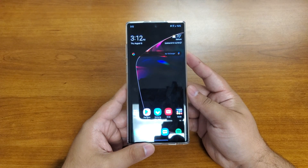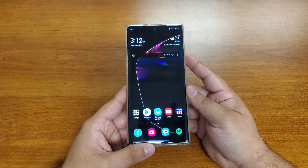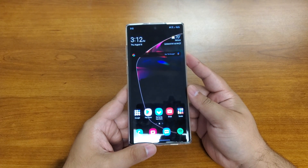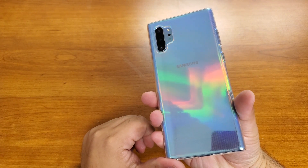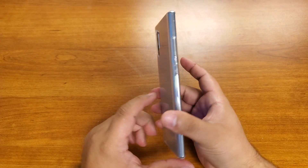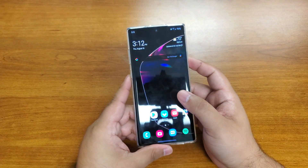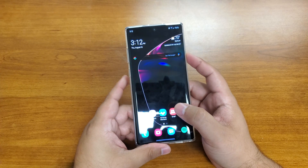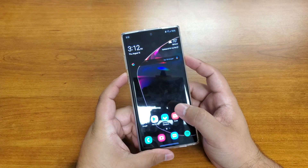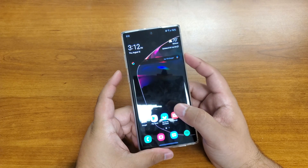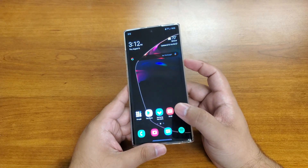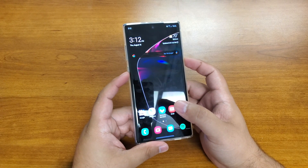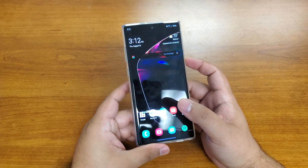Hey, what's going on guys, it's your boy Ryda. Today we're gonna go over how to boot into recovery mode or download mode on the brand new Samsung Galaxy Note 10 and Note 10 Plus. Previously, you would hold the power button, volume down, and Bixby to get into download mode, or power, Bixby, and volume up to get into download mode.